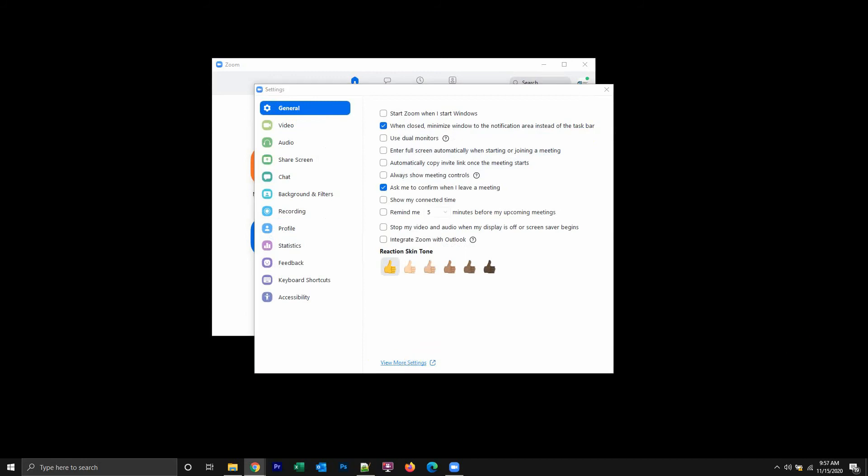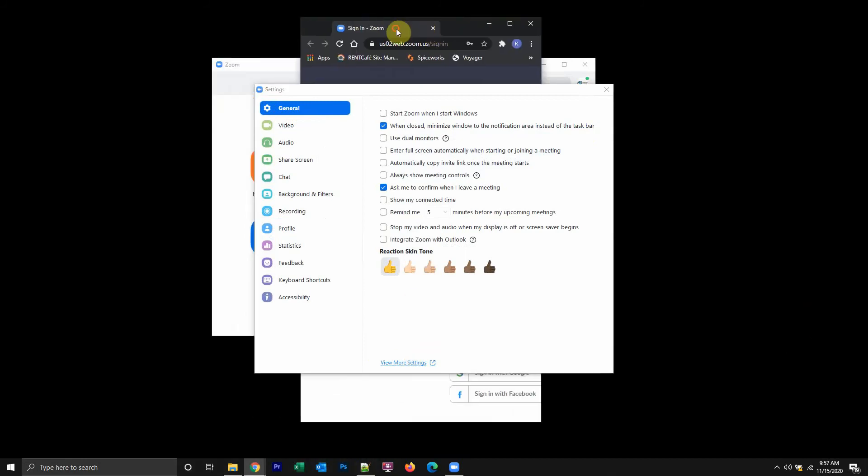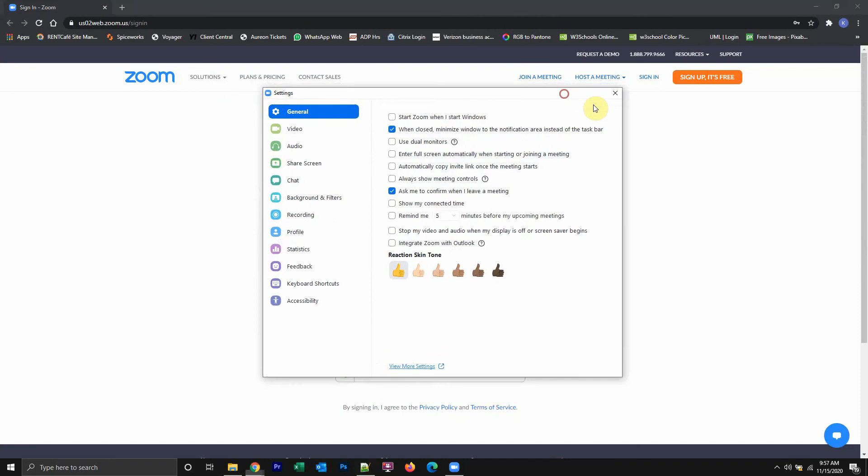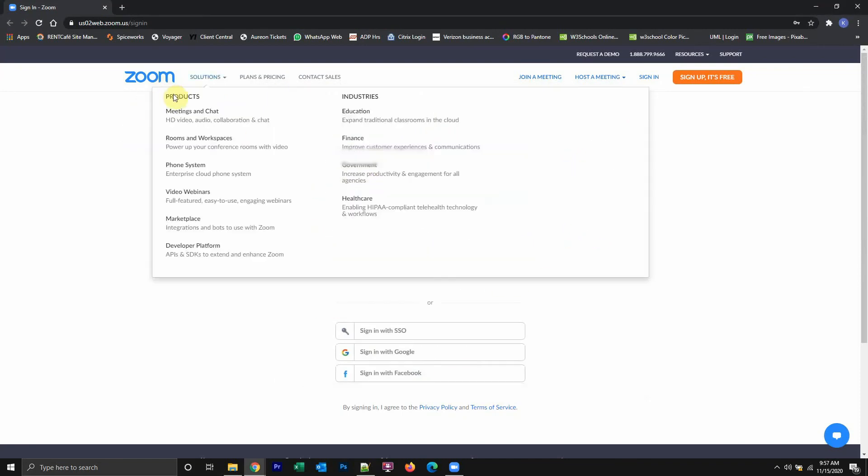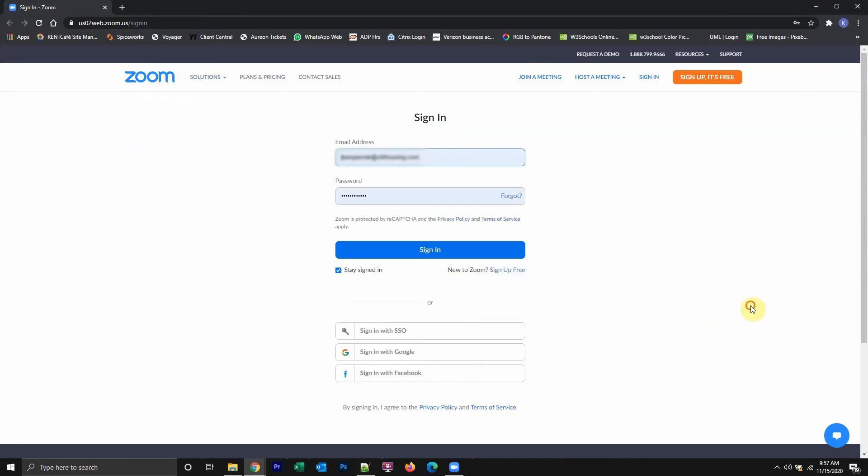That will make you open up a web browser like I have here. Let's minimize this. Once you're here, it will ask you to sign in into your Zoom online account. Go ahead and enter your email and then enter your password. Then sign in.